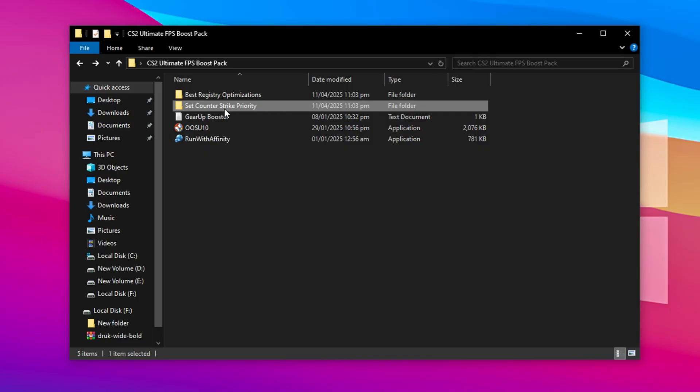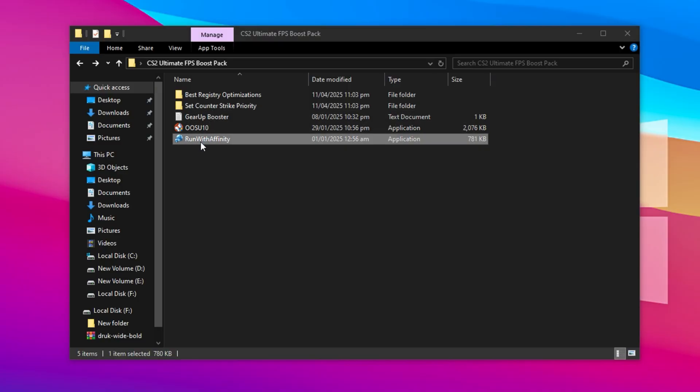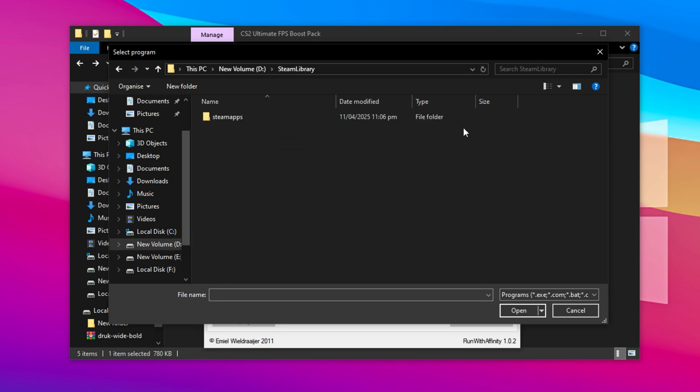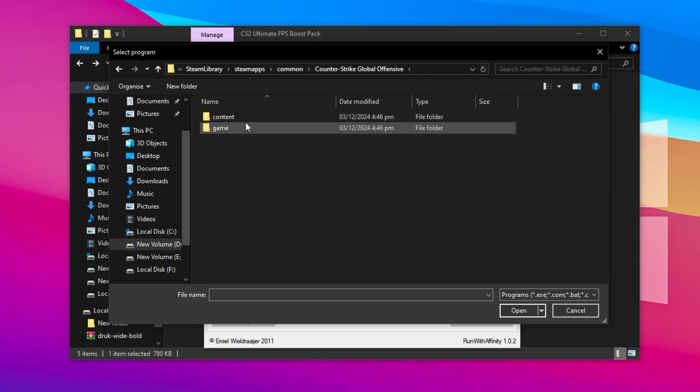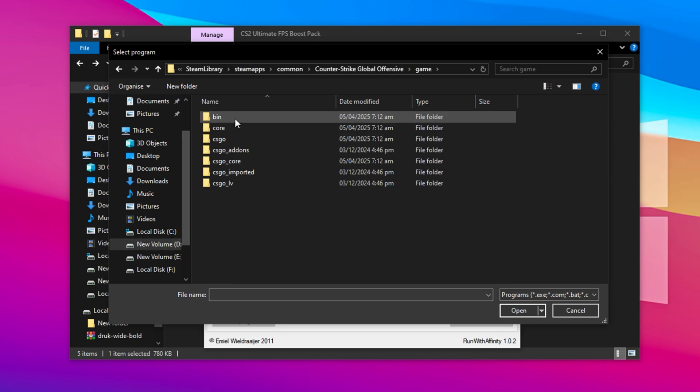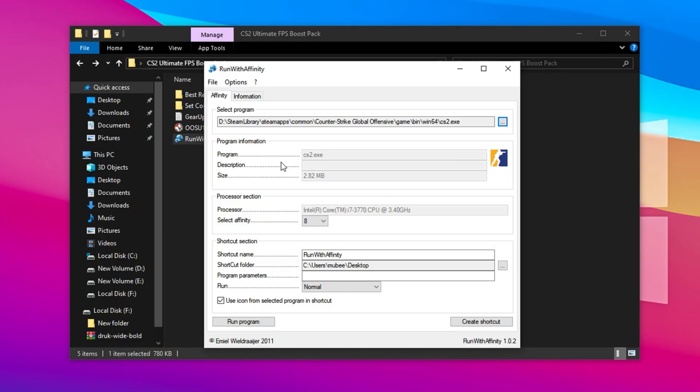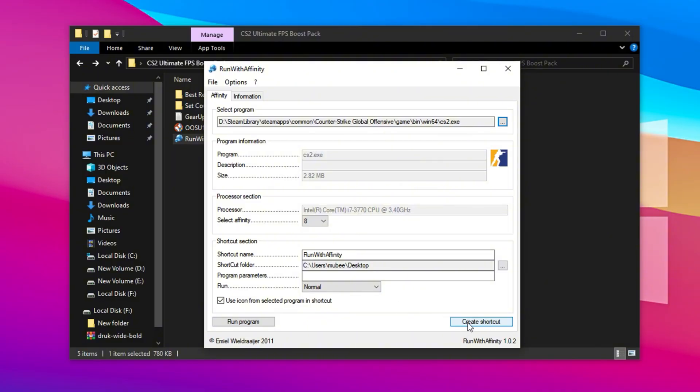Next up, launch a tool called Run with Affinity. This program is included in the pack and helps manage how CS2 uses your CPU threads. Many gamers miss out on optimal CPU performance, but this tool makes sure you're using every thread effectively. To get started, click Select Program, then hit the three-dot button. Navigate through your Steam folder to SteamApps Common Counter-Strike 2 Game Bin Win64 and find CS2.exe. That's the game's main executable. Select it to proceed. Now in the processor section, make sure the tool detects your full thread count. If it doesn't automatically select the max, do it manually. For instance, if your CPU has eight or 16 threads, choose that number for best performance. Once done, click Create Shortcut and save it wherever you like. You can launch CS2 through this shortcut for maximum performance each time.